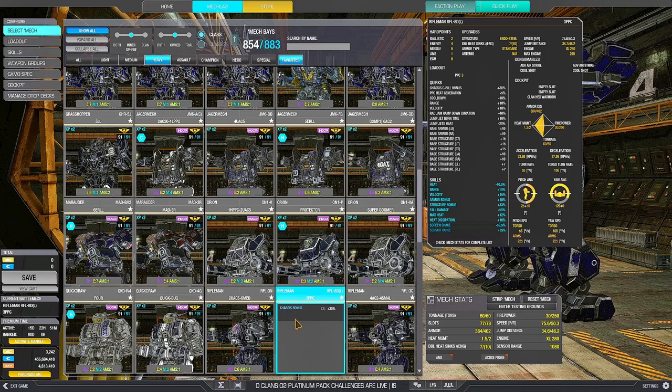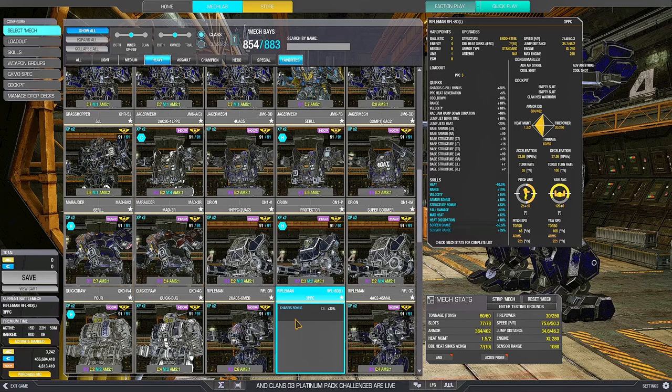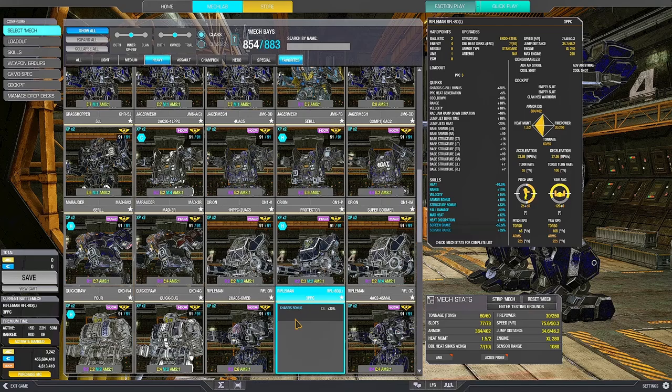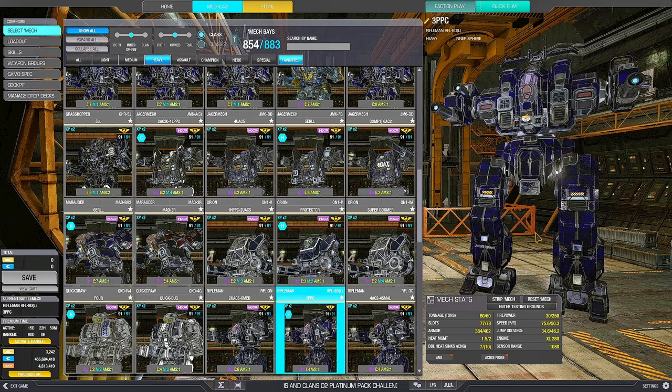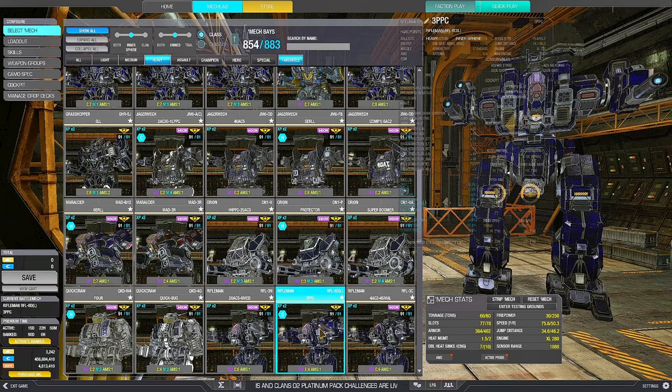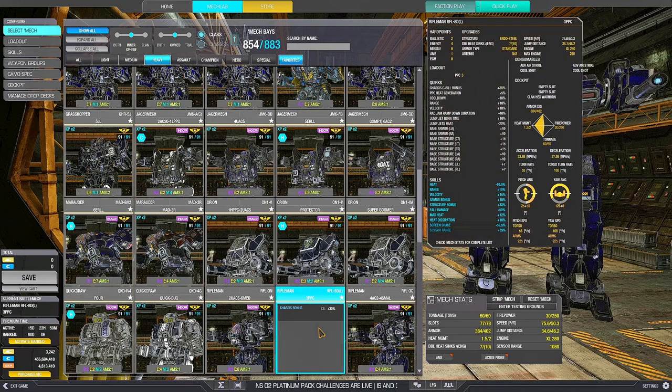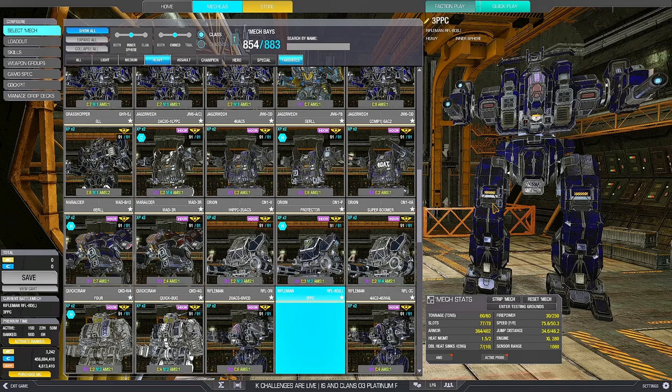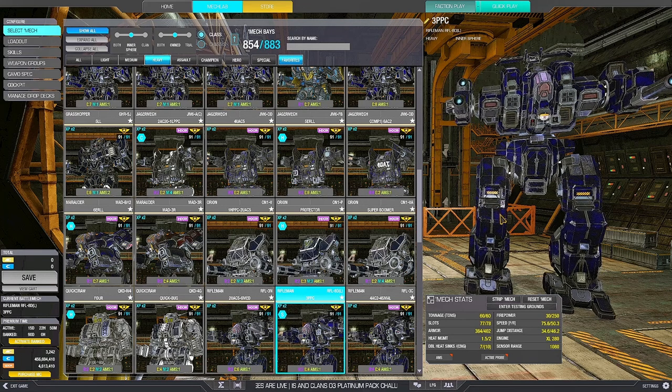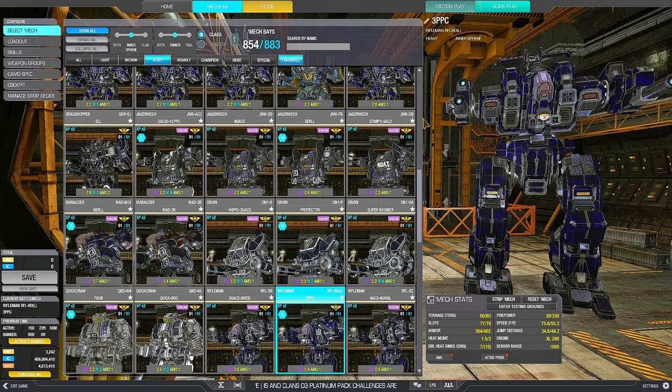PPC heat gen, generic cooldown, generic range, generic velocity. RACs, yes, you can make a RAC mech out of it if you want. Jumpjet heat, that's very important if you want to jump. Jumpjet burn time, jumpjet quirks, you need to use it as a jumpjet mech. And as a jumpjet mech, you want PPCs, not RACs. RACs are usually good to farm noobs in tier 4, tier 5, tier 3, but in the upper tiers, you shouldn't use RACs.